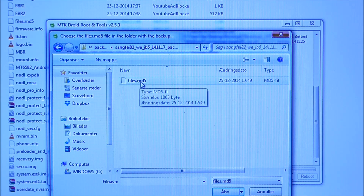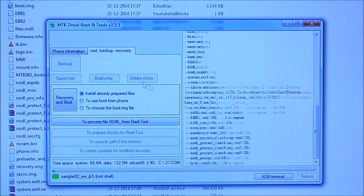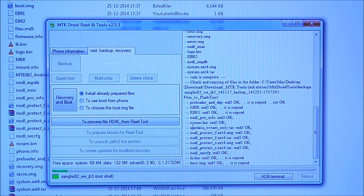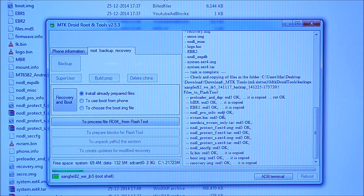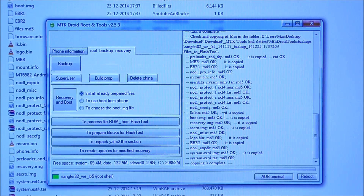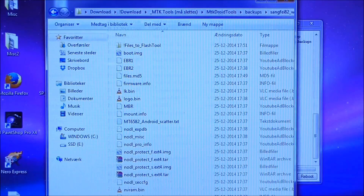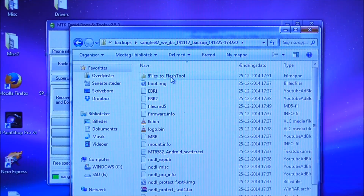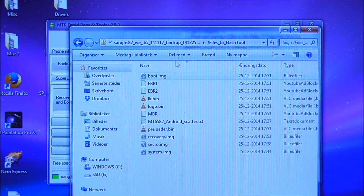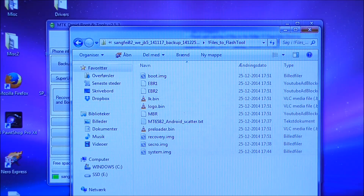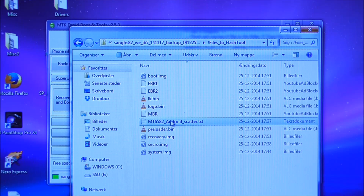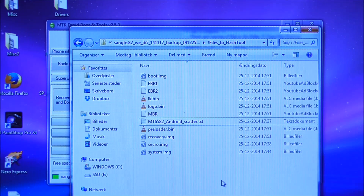Now go back to MTK Droid Tools and click on 'Prepare blocks for flash tool.' Go into the directory and find the files.md5, click it, and it will convert the backup so it works with SP Flash Tool. When copying is complete, go back and find the folder 'files to flash tool.' Inside you'll see a few files. In SP Flash Tool you just load the Android scatter file (.txt). That's how you do a complete normal backup with MTK Droid Tools.